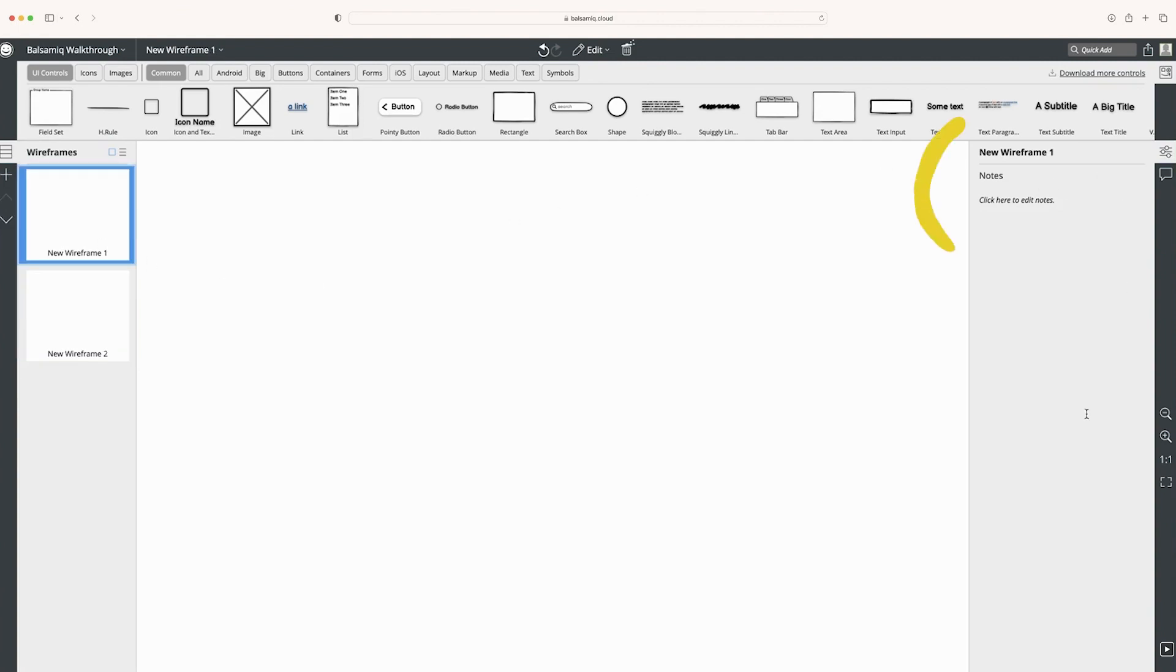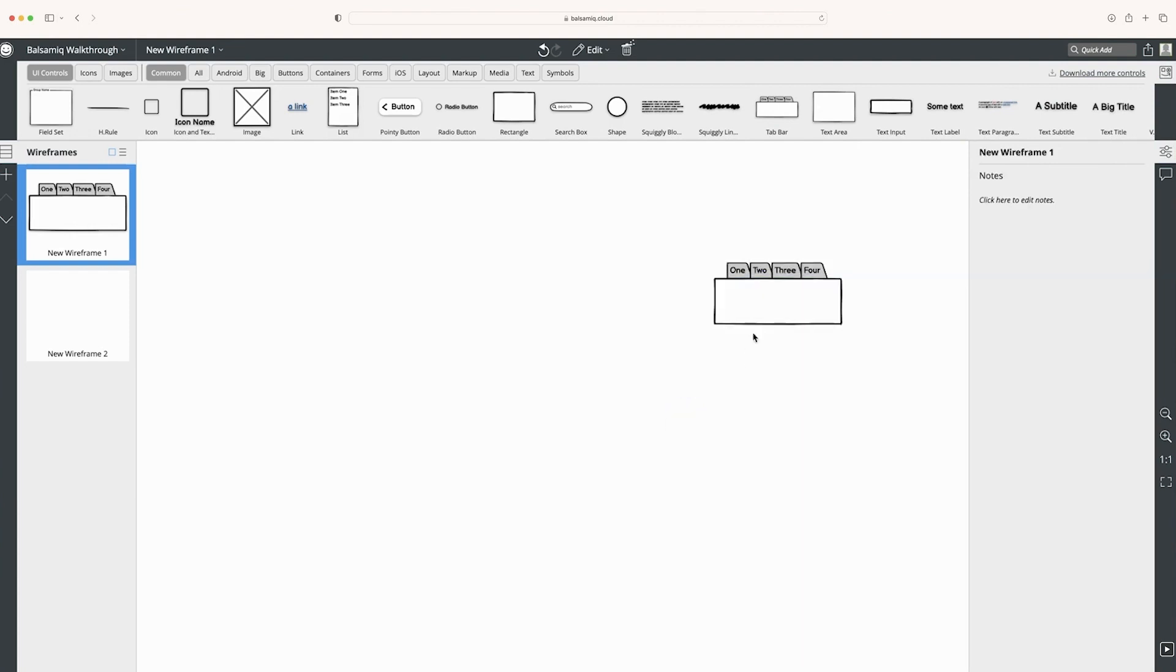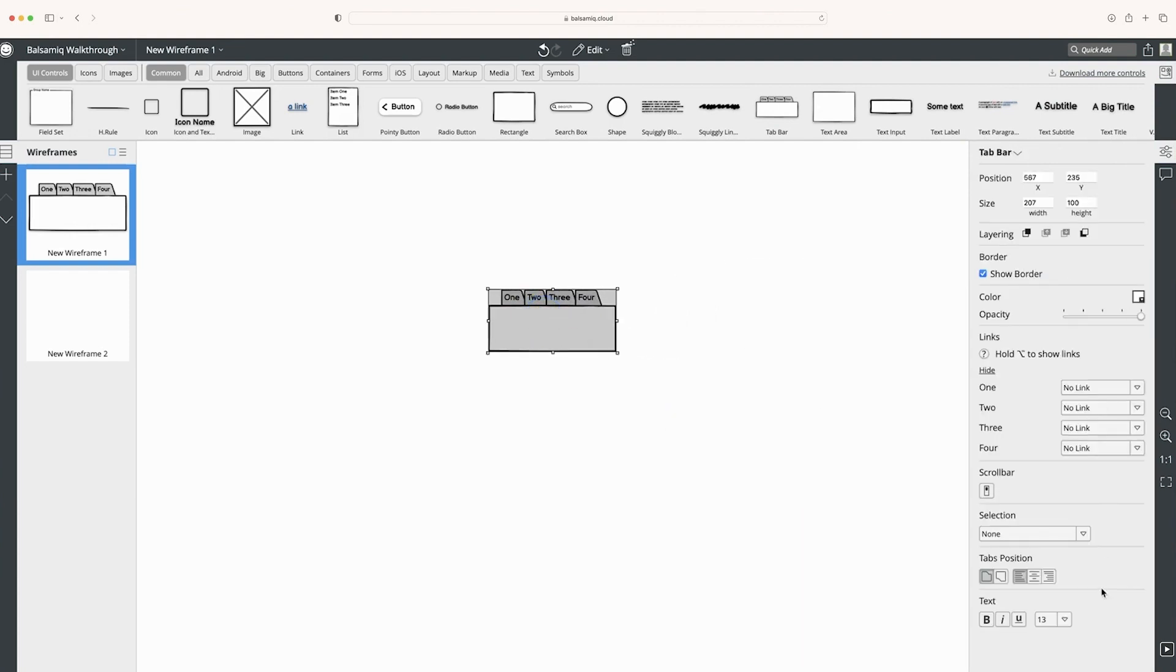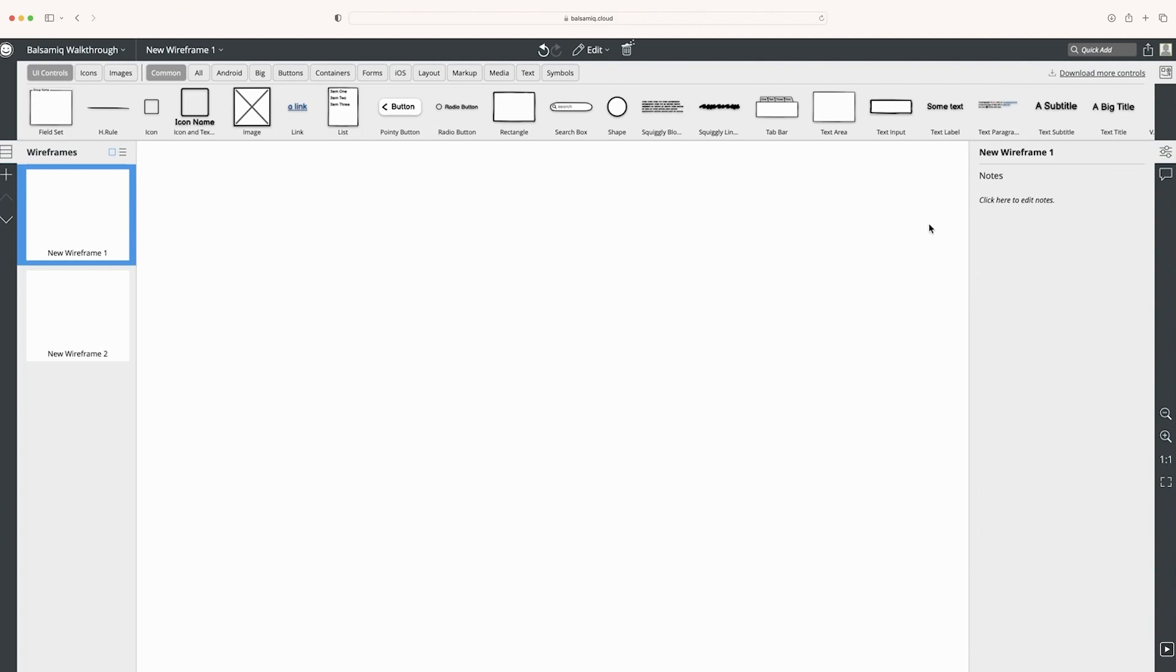On this side, we have our inspector panel. So if I drag an item onto the canvas, I can change its properties from the inspector panel. I can also hide everything.